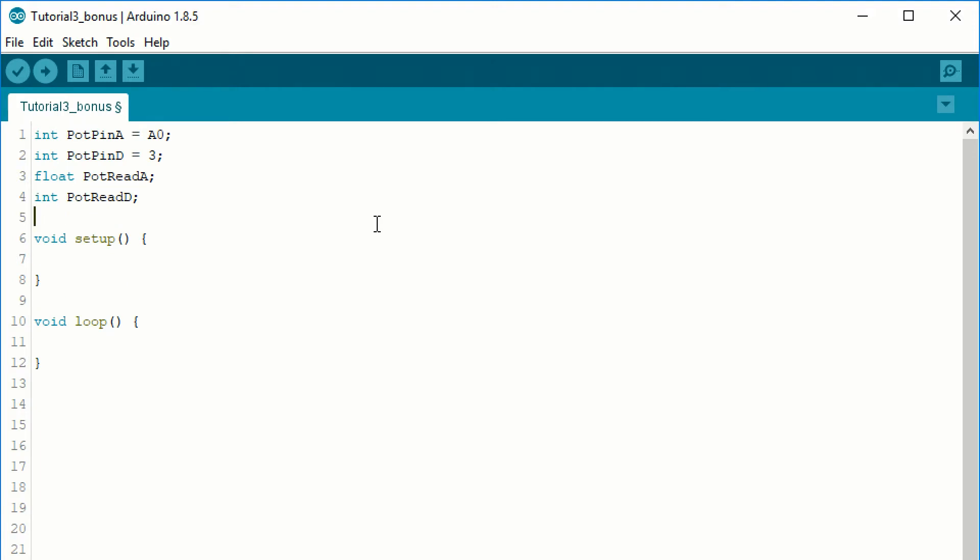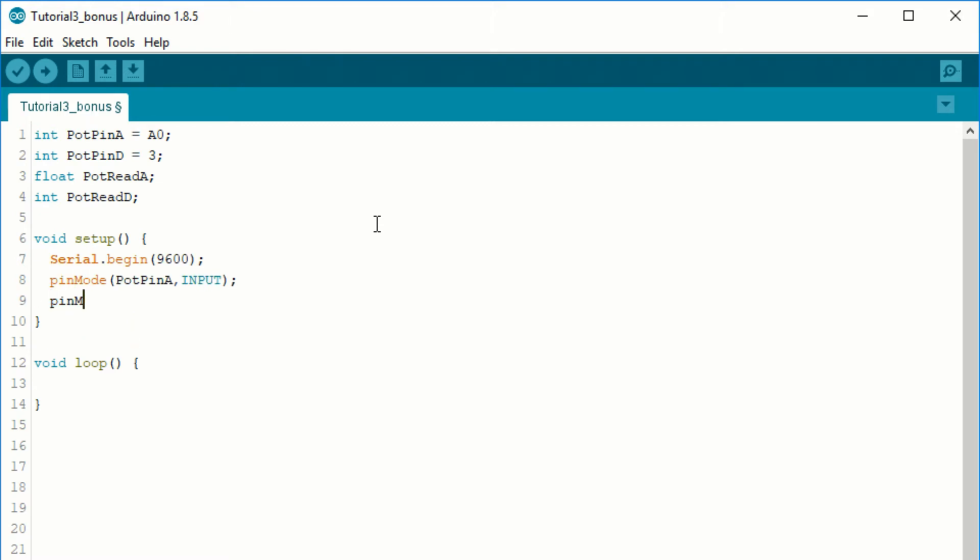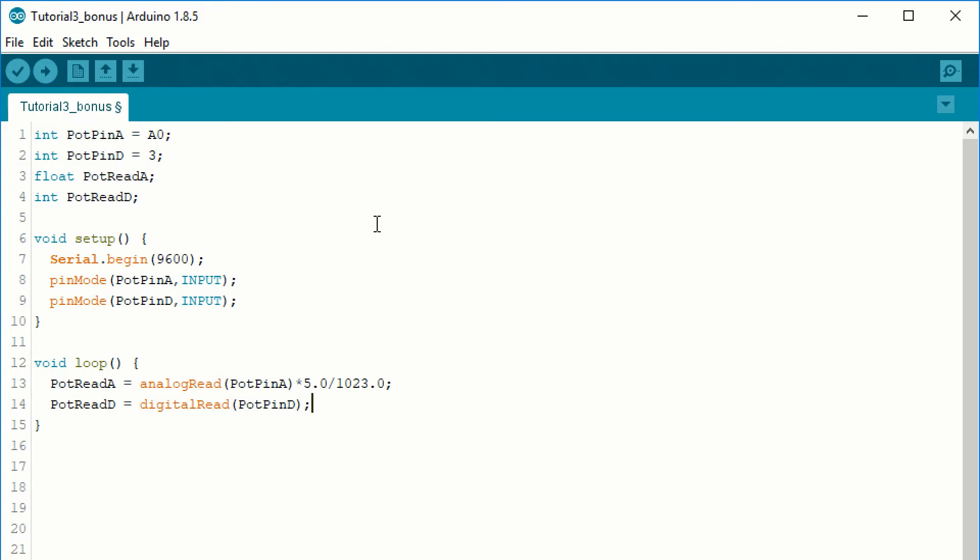The type of the variable potread A will be float, which is almost like real numbers. We need this because we will convert the potread A from the 0 to 1023 range to the 0 to 5 range. In the void setup, we set up the serial port and the pin's functionality. Then in the void loop, we need to assign the analog reading to potread A and the digital reading to potread D at the start of every cycle.